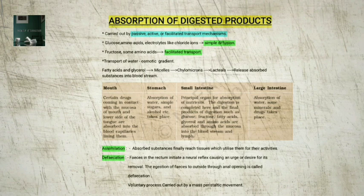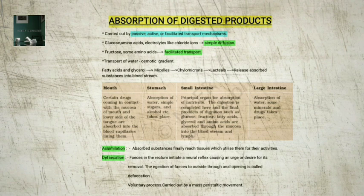The absorbed substances finally reach the tissues, which utilize them for their activities — this process is called assimilation. The digestive waste, solidified into coherent feces in the rectum, initiates a neural reflex causing an urge for its removal. The ejection of feces to the outside through the anal opening is called defecation. It is a voluntary process and is carried out by a mass peristaltic movement.